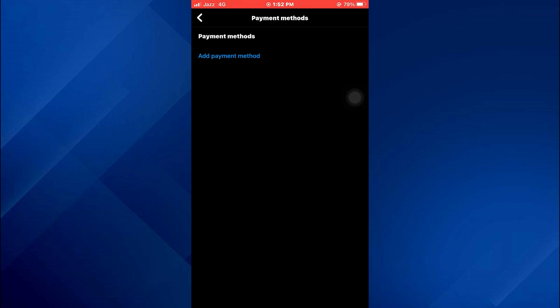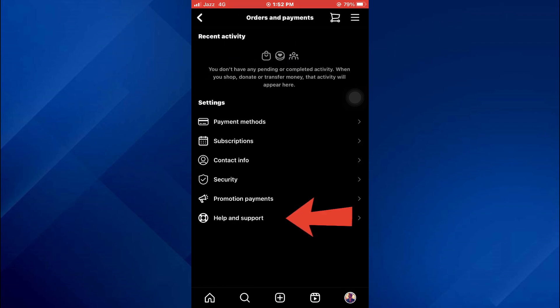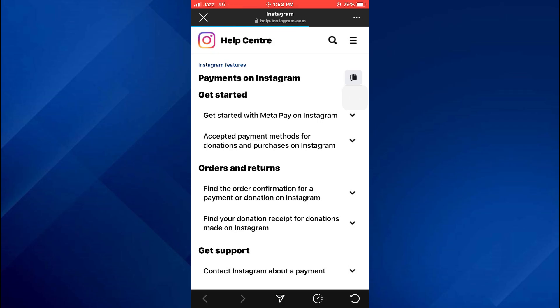Once you are in your payments, it depends on whatever payment method you've added, because certain payment methods will not give you the limit section. So if you don't get that option, you can simply go over to Help and Support and tell them to remove your limit. You can also search for forums regarding the spending limit.